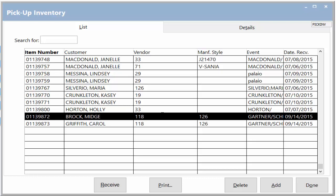We can see the details of the item in the pickup inventory by clicking it. Details such as what it is, when received, actual notified date, or schedule notification date.